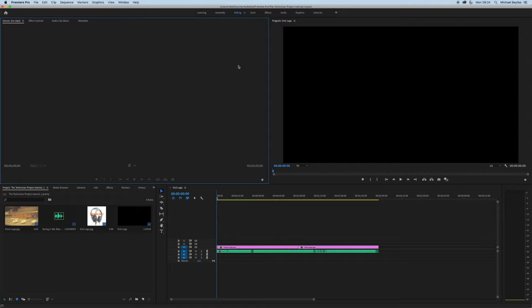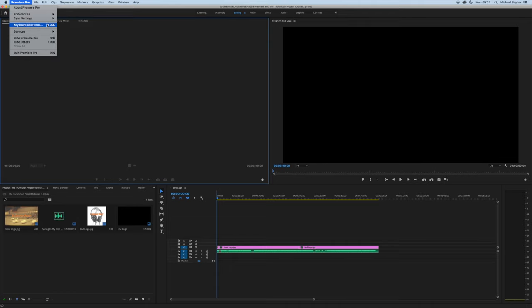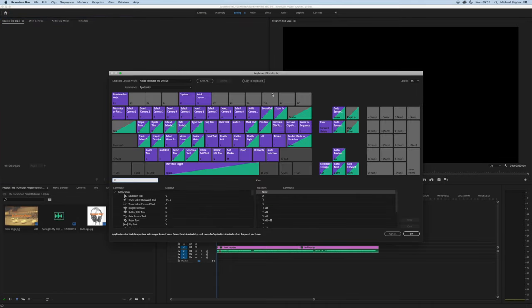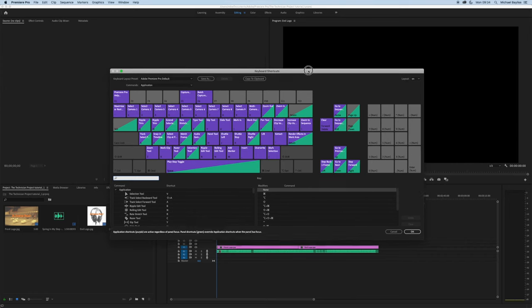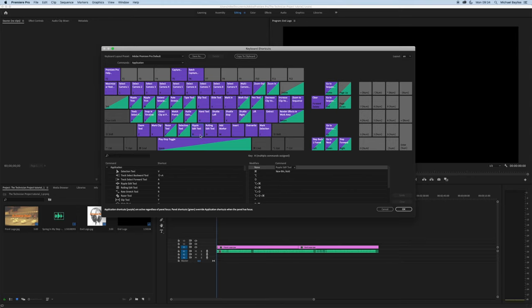We're going to start our tutorial in Adobe Premiere Pro. To view the keyboard shortcuts, click on Premiere Pro on your Mac and select keyboard shortcuts. This will show all the keyboard shortcuts available and what you can do with them.